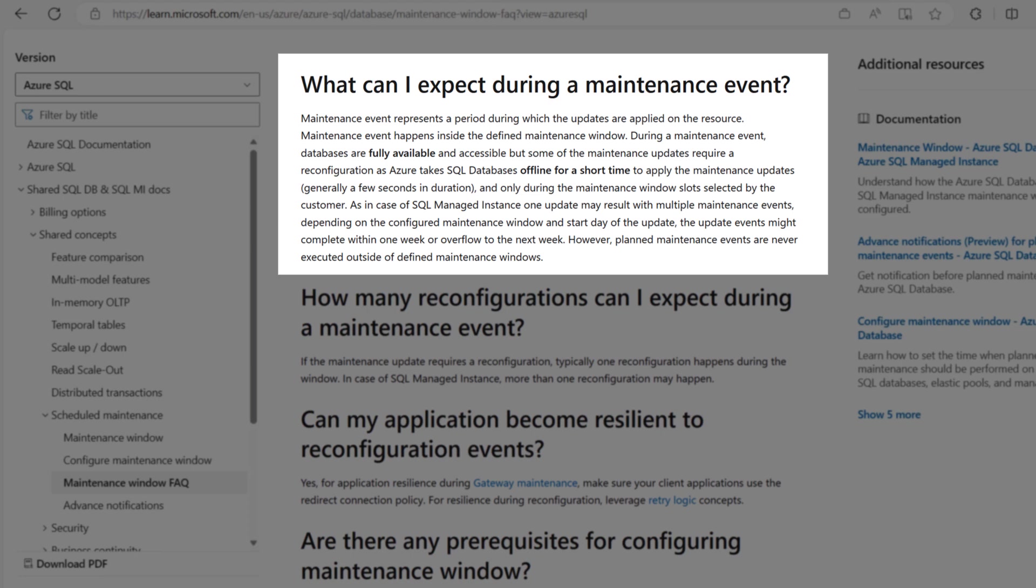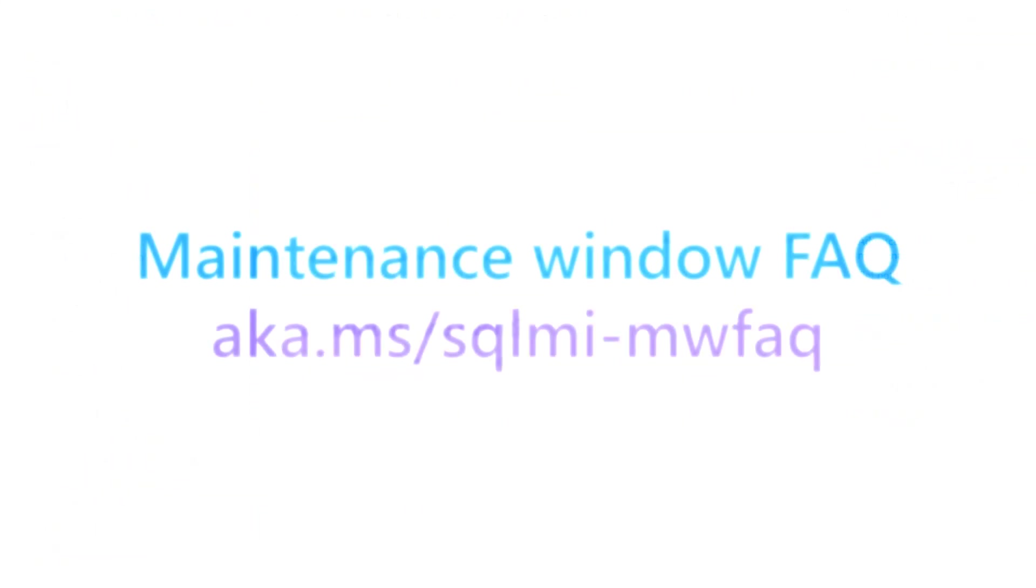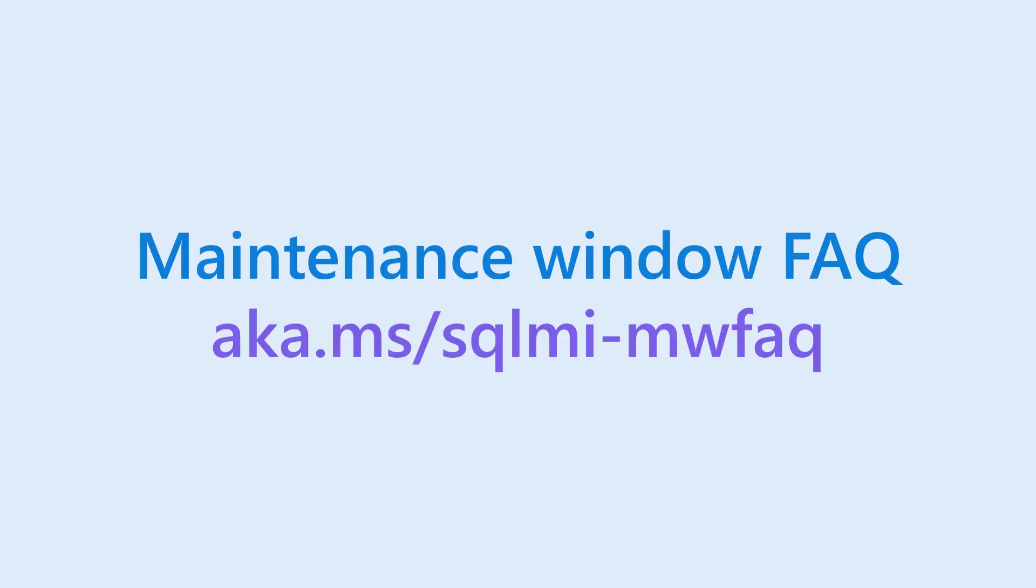During a maintenance event, databases are fully available and accessible but some maintenance updates require a reconfiguration as Azure swaps the primary replica from one node to another to apply the maintenance updates to that node. A reconfiguration typically lasts seconds and causes connections to drop. For resiliency during reconfiguration, you should leverage retry logic concept.